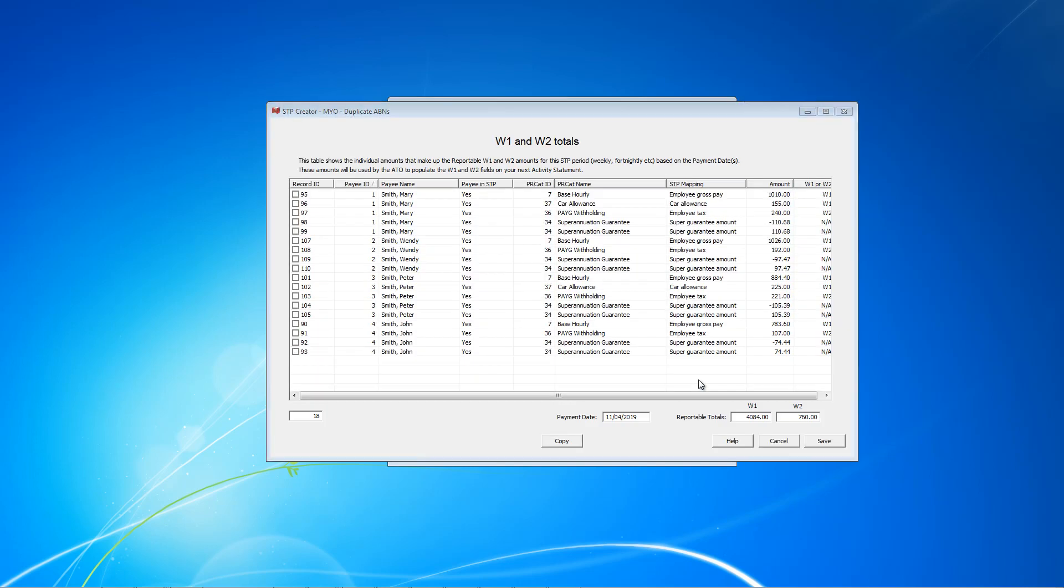As this screen is being loaded, SDP Creator checks all payroll categories are mapped for W1 and W2 and will alert you if there is an issue. In this case, as there are no alerts, we can simply scan the figures. Remember that the net pay figure from MYOB was 3,324, and the difference between these W1 and W2 amounts is 3,324, so this ties in with the MYOB data.